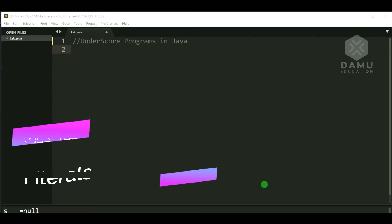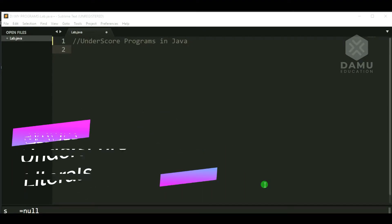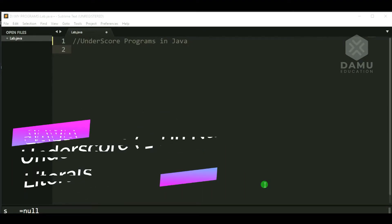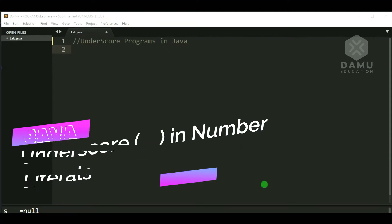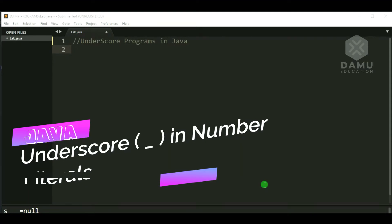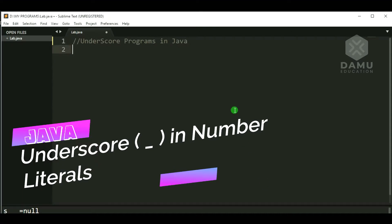Hello viewers, thanks for watching our videos. If you have not yet subscribed, please subscribe and support us. Here we will see how the underscore will function in Java programs — what is the functionality of underscore in Java in different ways. Let's start our program.